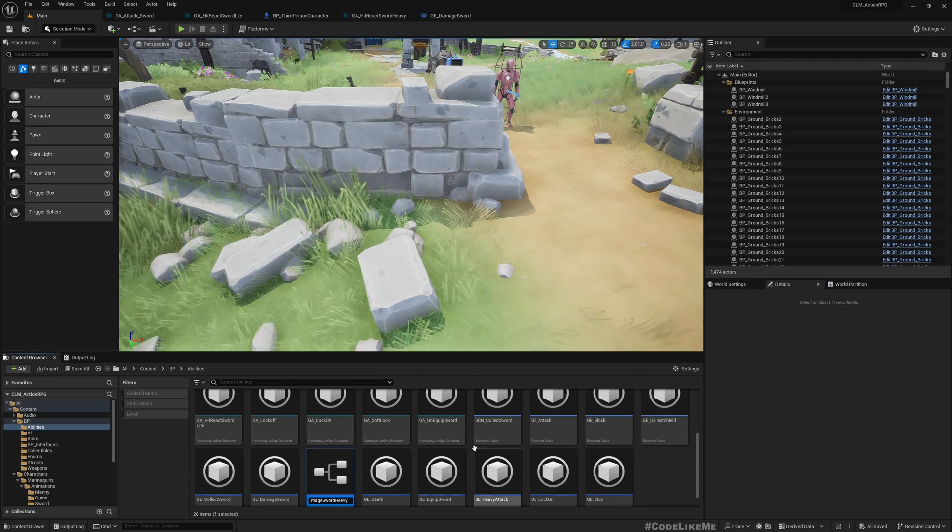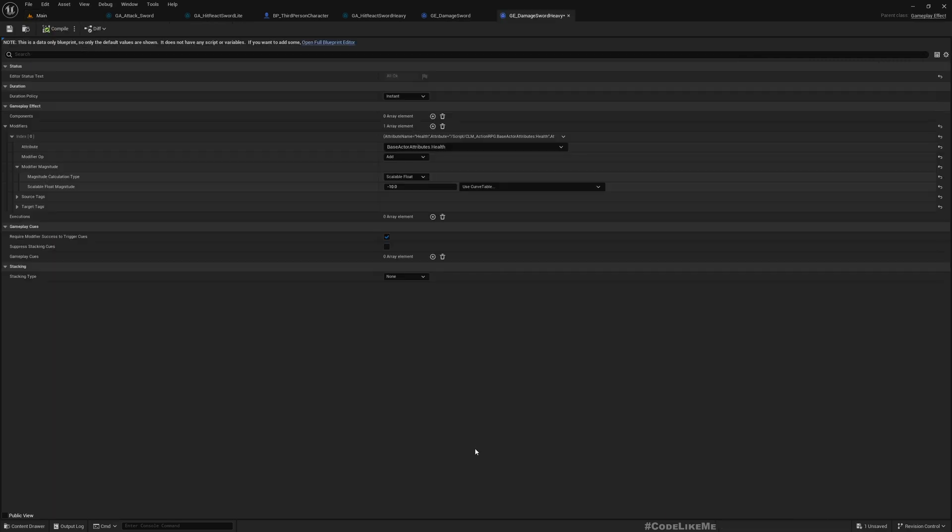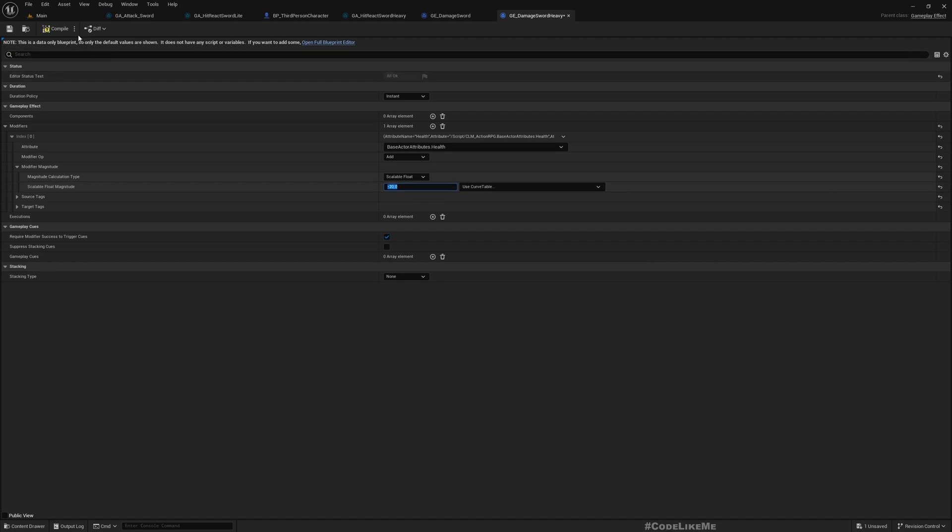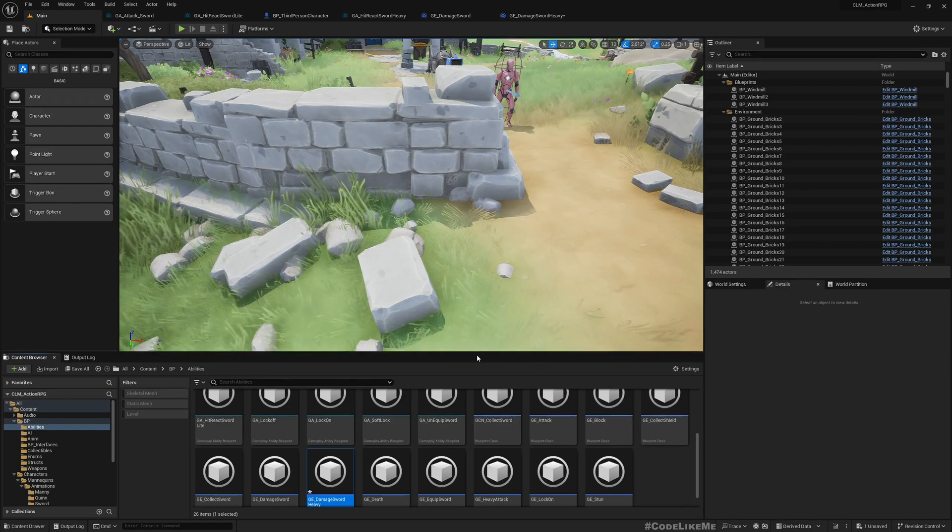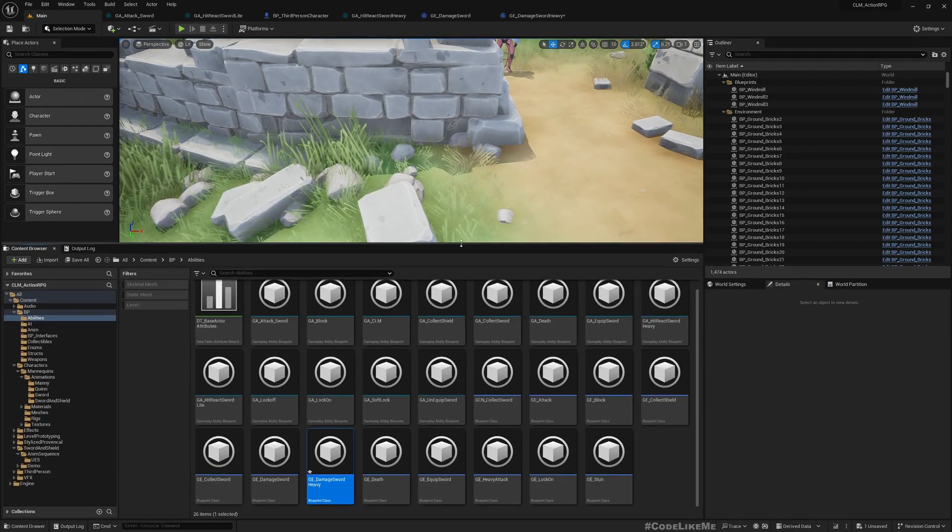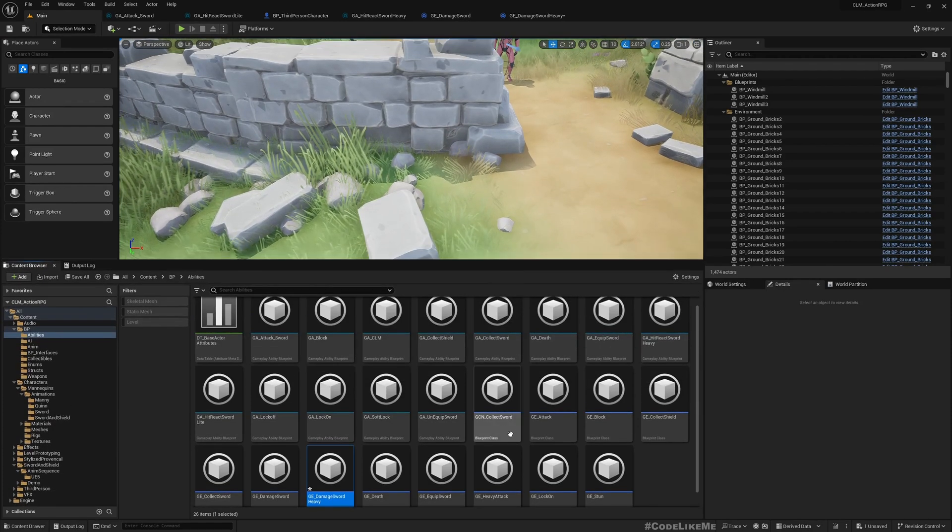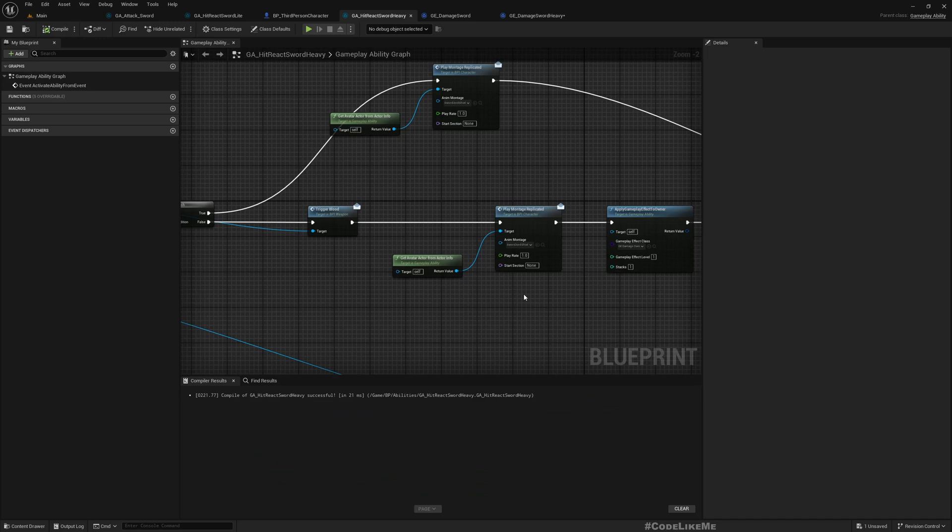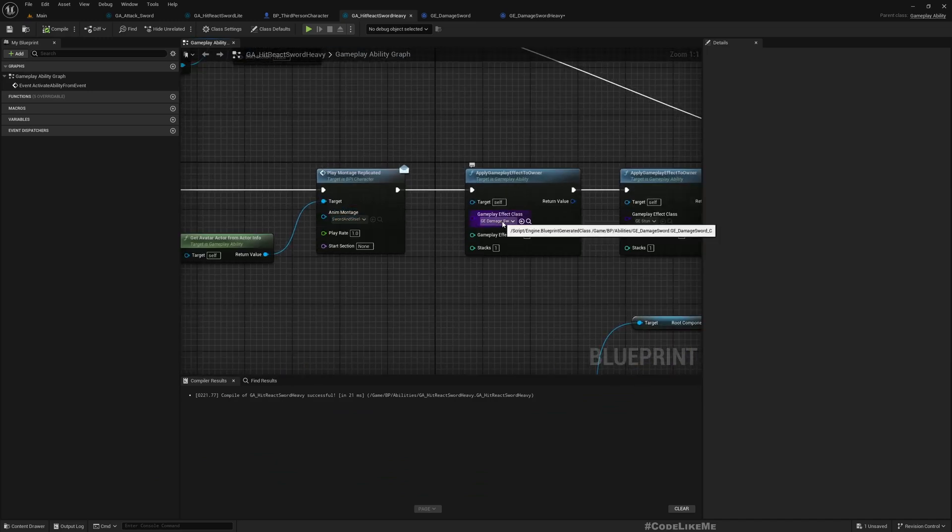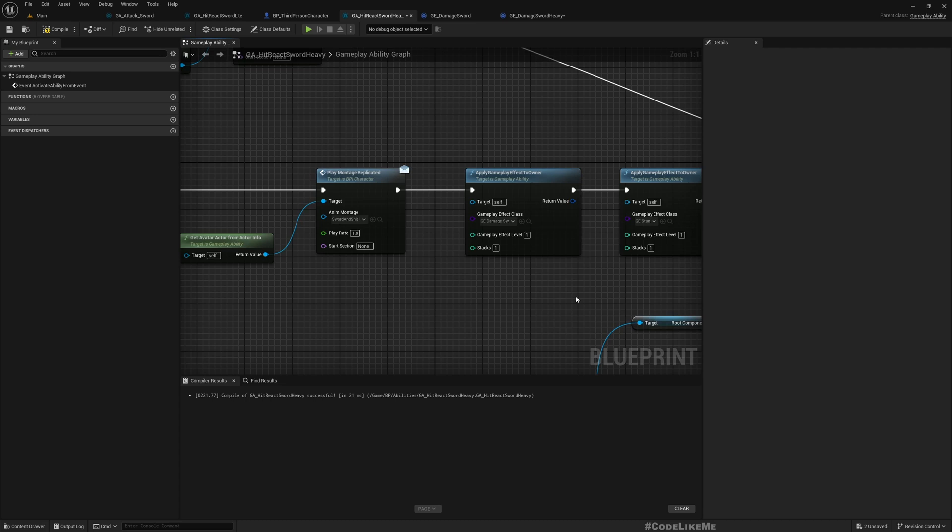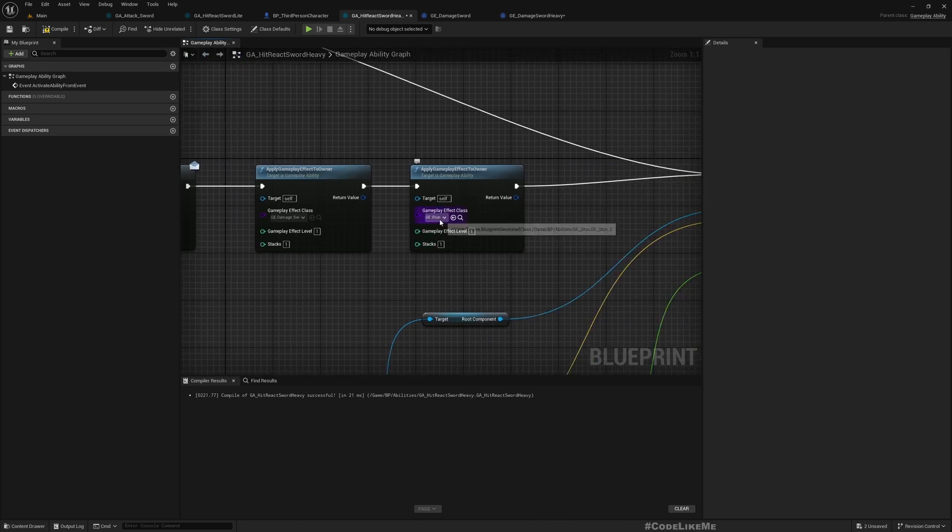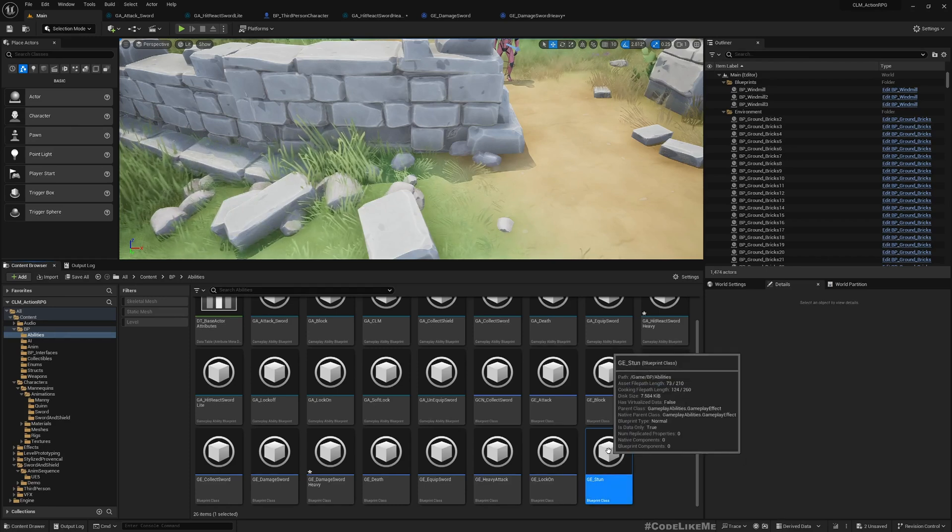I'll name it Damage Sword Heavy and make this minus 20. And also we have another gameplay effect, so here first one is GE Damage Sword, so here GE Jump Damage Sword Heavy I'll apply. And this is GE Stun.